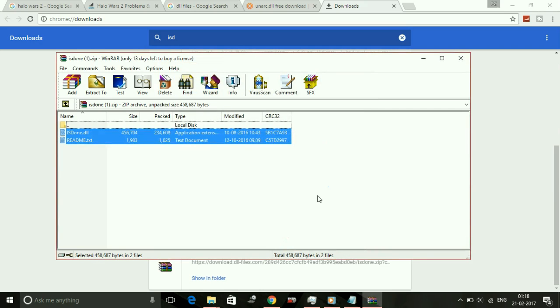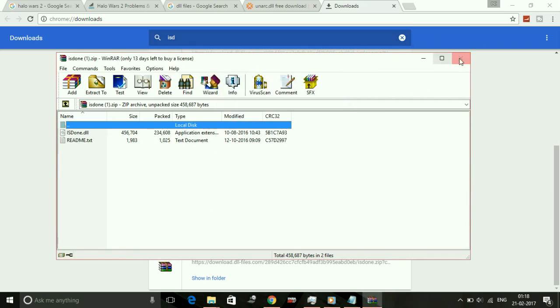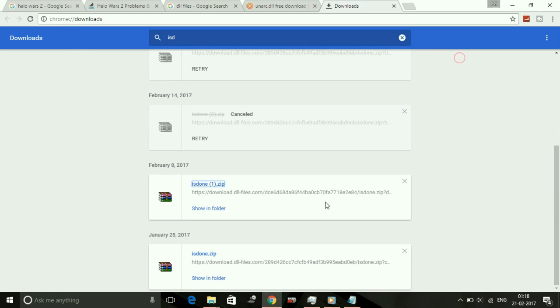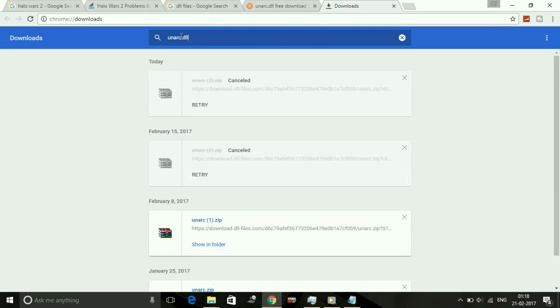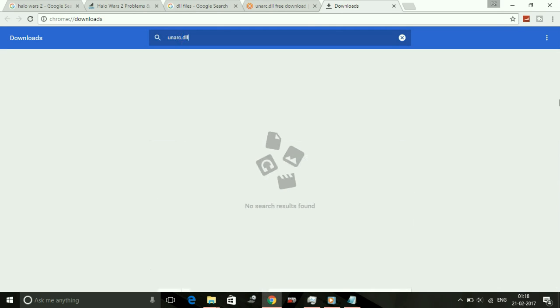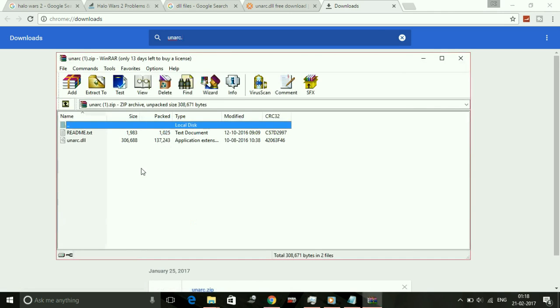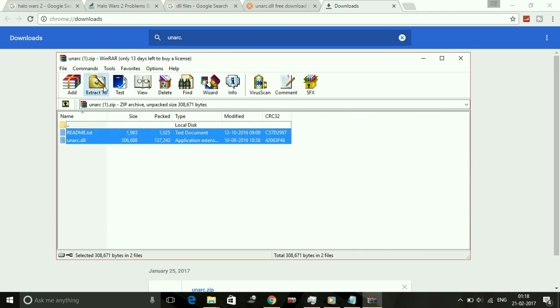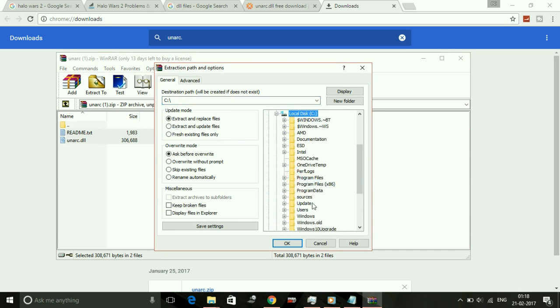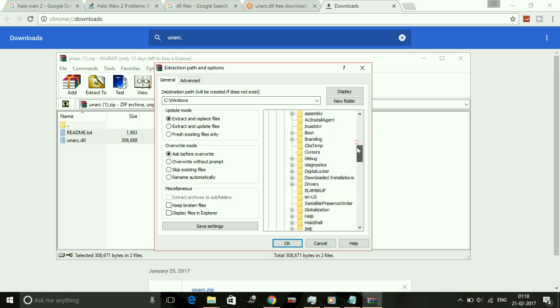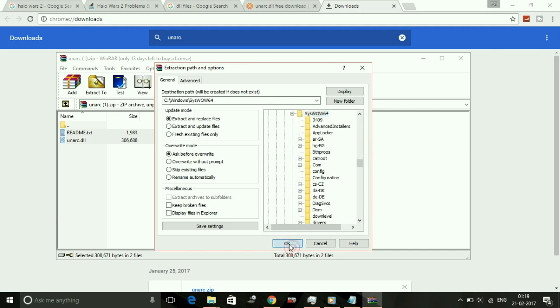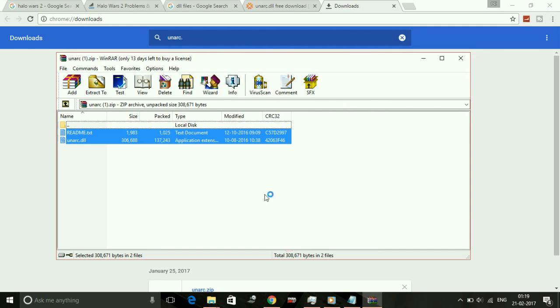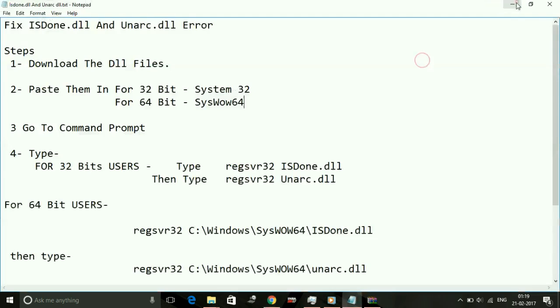You have to do the same with unarc.dll. Now open the unarc.zip file and extract it to local disk C, Windows. 32-bit users extract it to System32 and 64-bit users to SysWOW64. Press OK. Replace all the files.